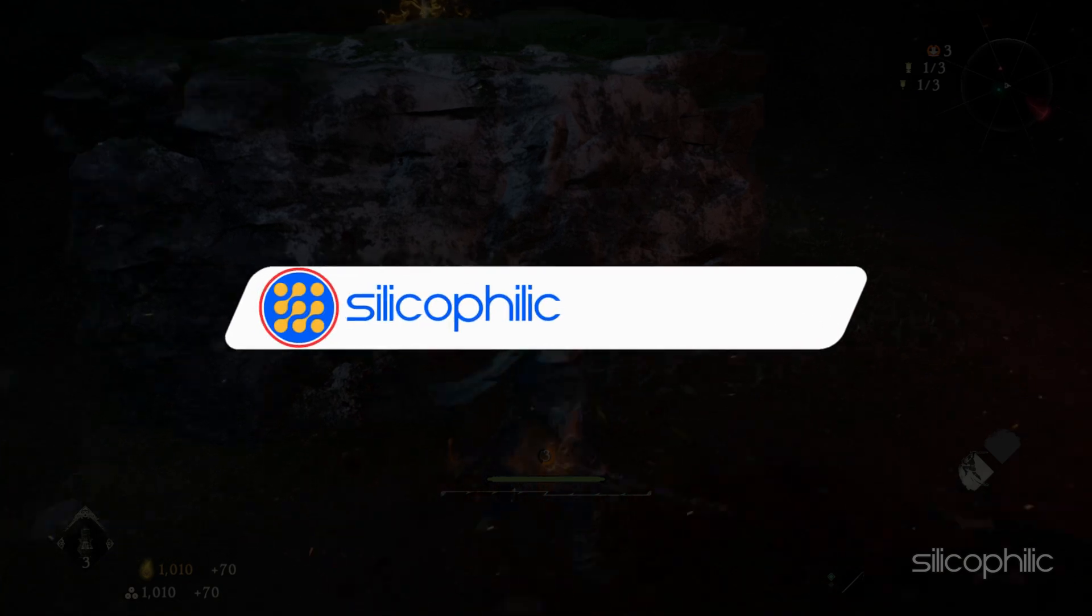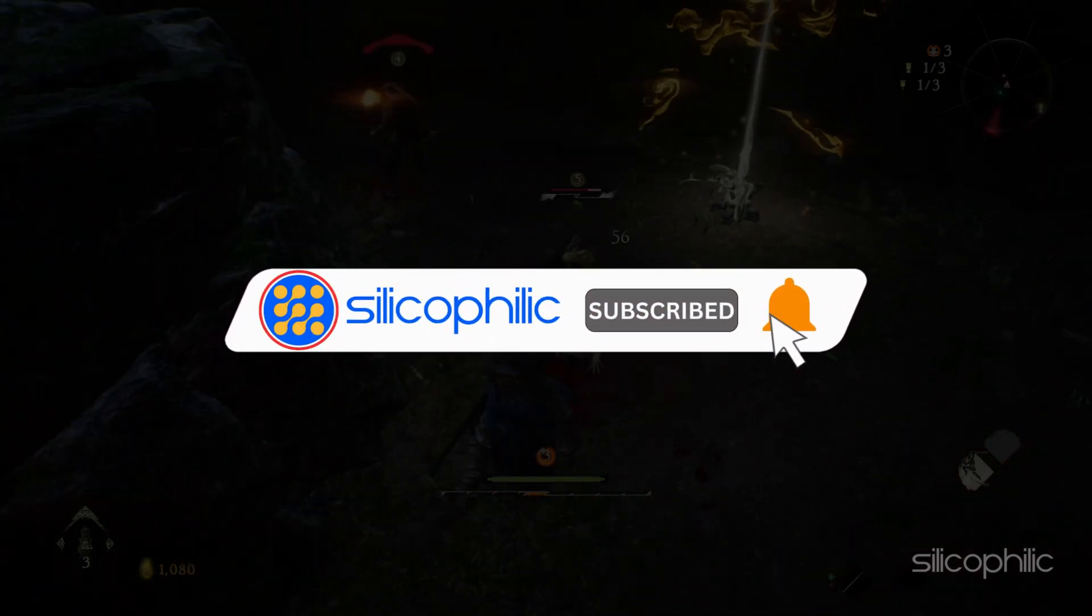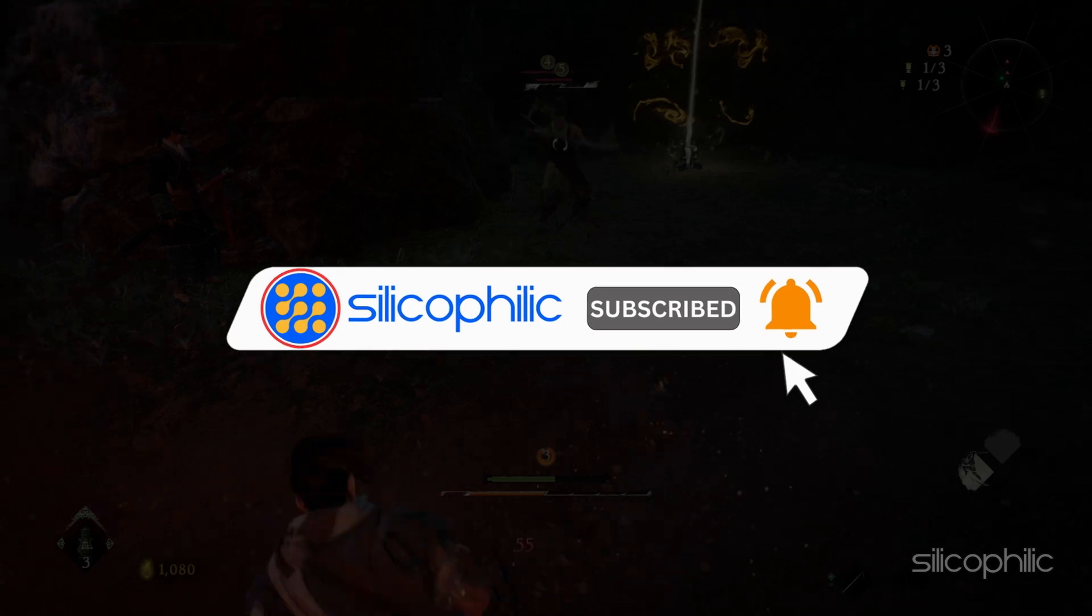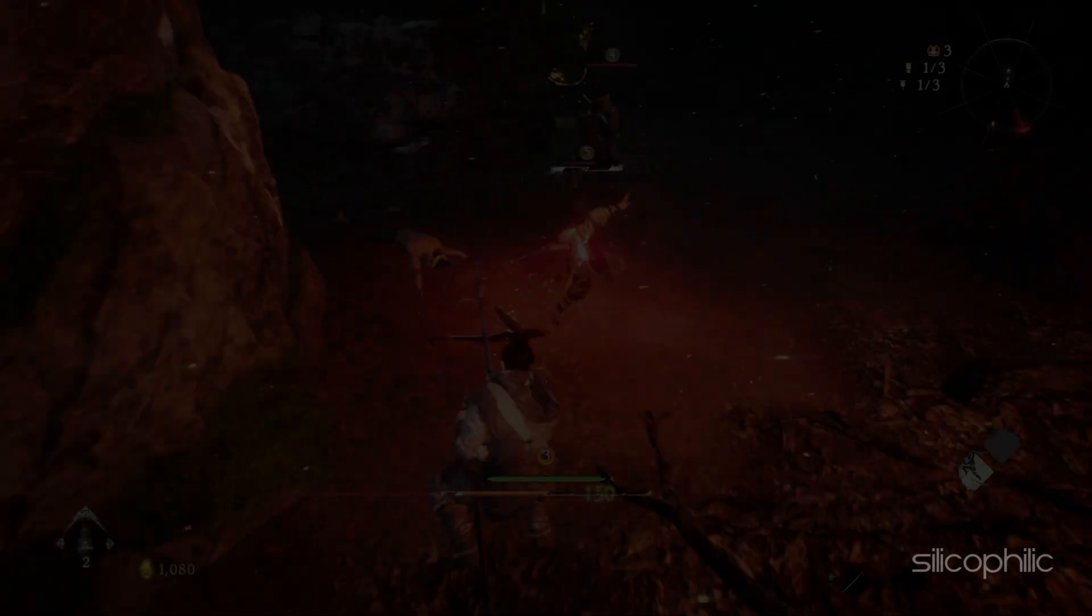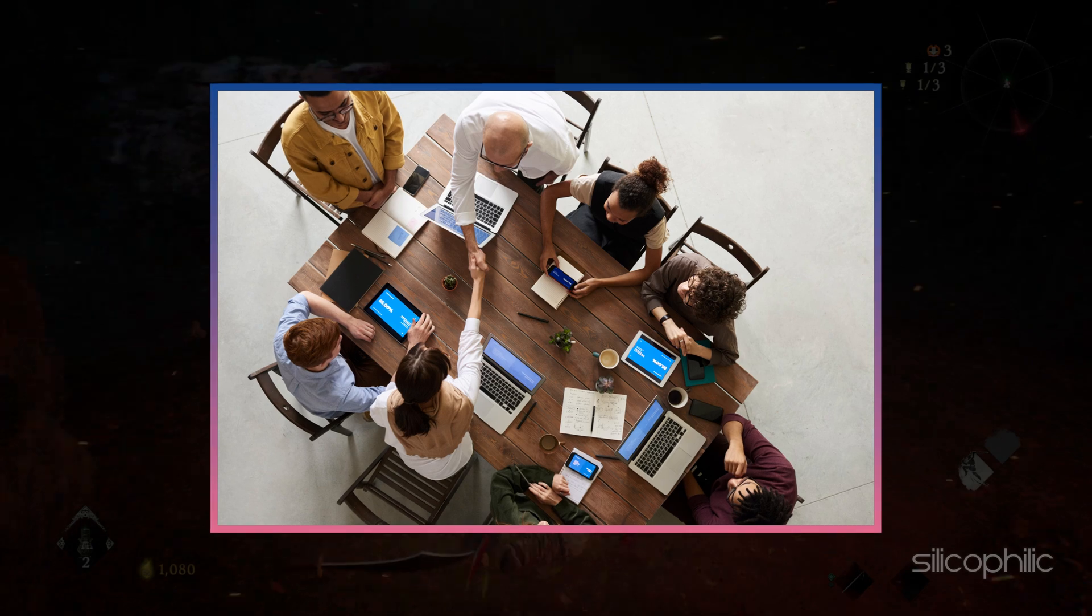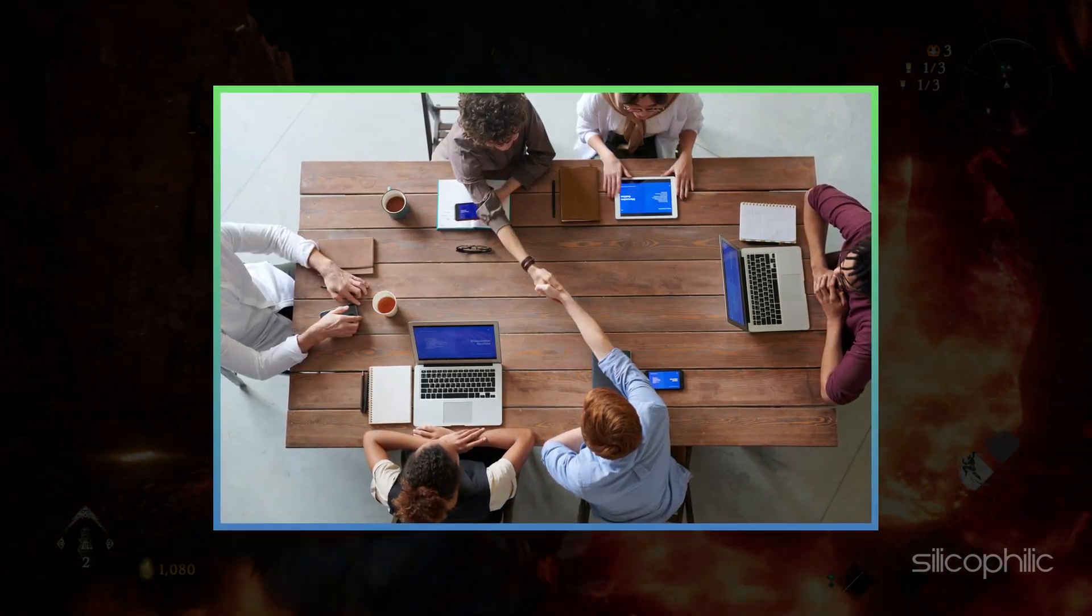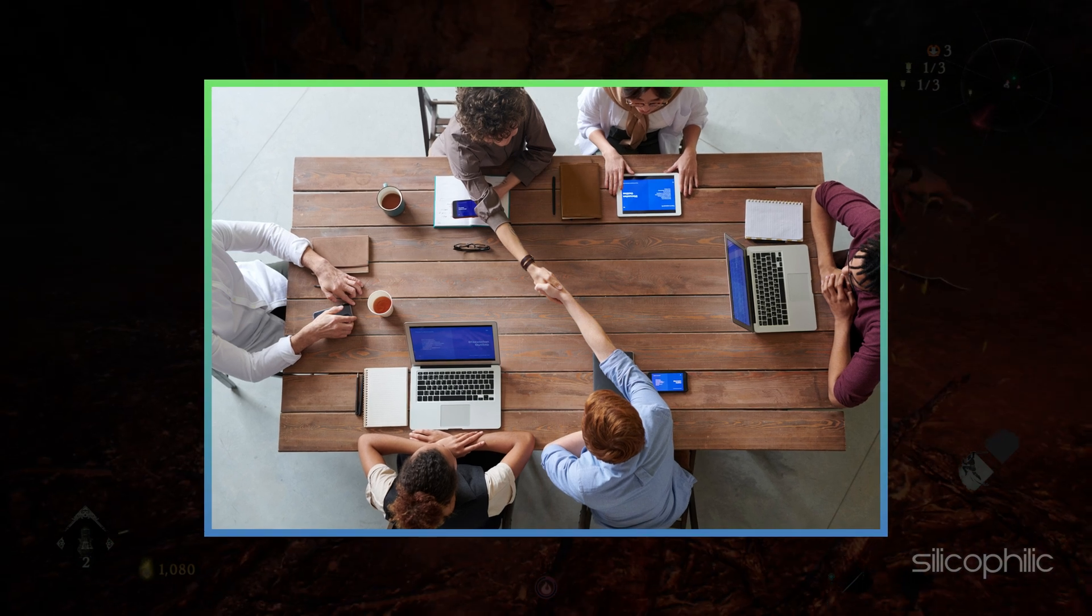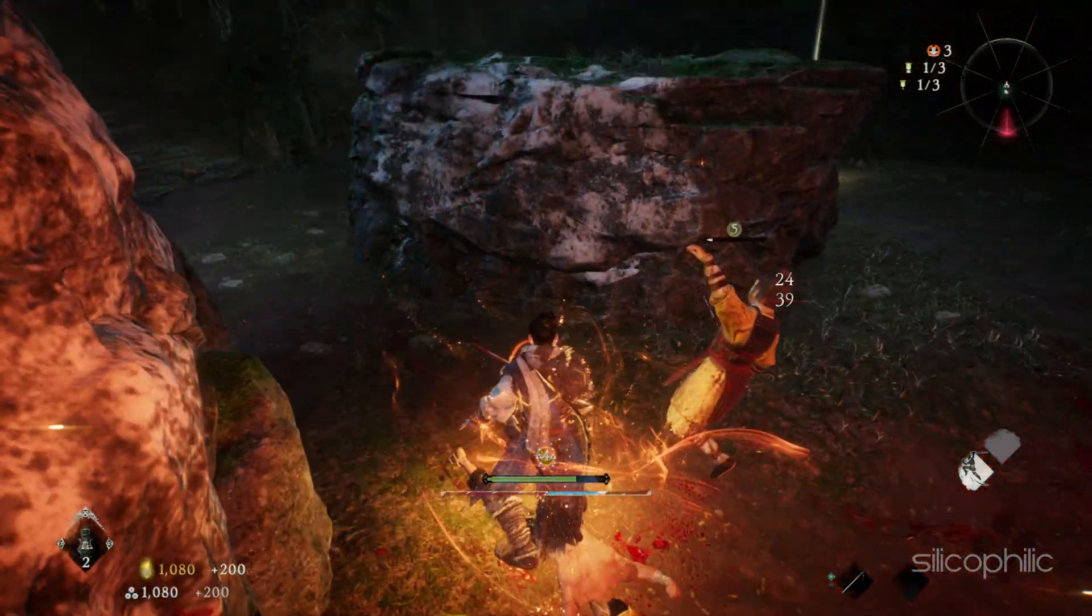Before we move forward, do us a favor by subscribing to our channel and liking this video. It's free and helps us a lot. We do tons of research trying to find the working solutions for you. This way you can stay connected with us and get quick help with your future tech issues. Now let's get started.